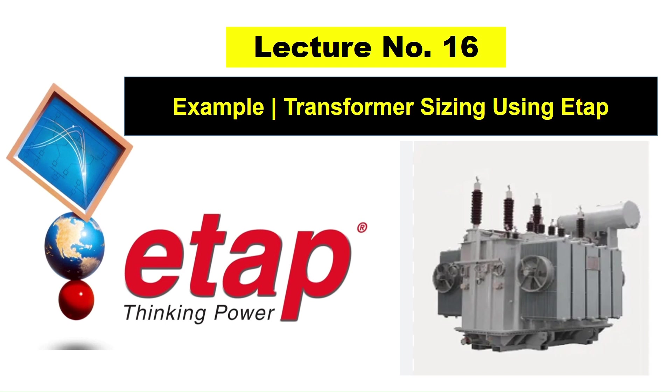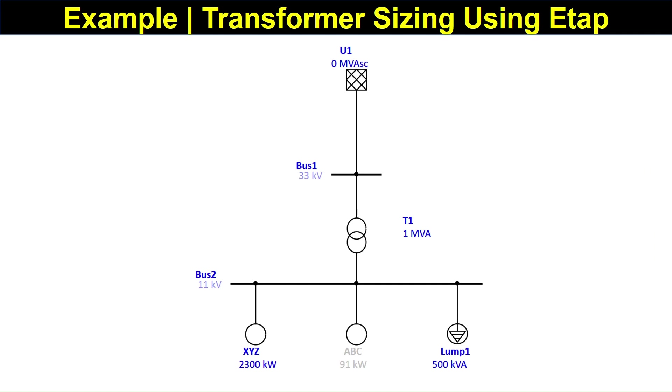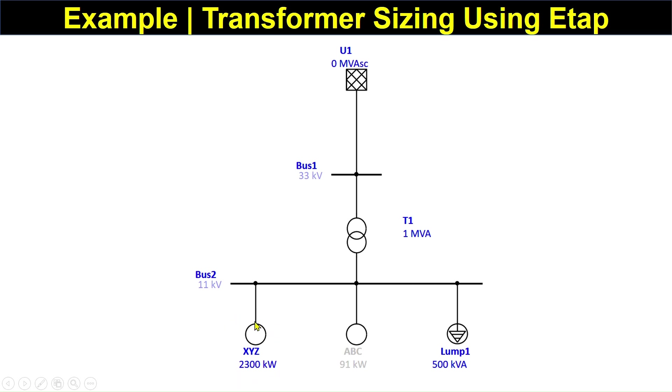In this lecture we will take this example. You can see this is the grid and this is a 33 kV bus, and this is a 1 MVA transformer. This is an 11 kV bus and these are the loads. There are three types of loads: this is an induction motor continuous in operation, this is another induction motor, and this is a lumped load.